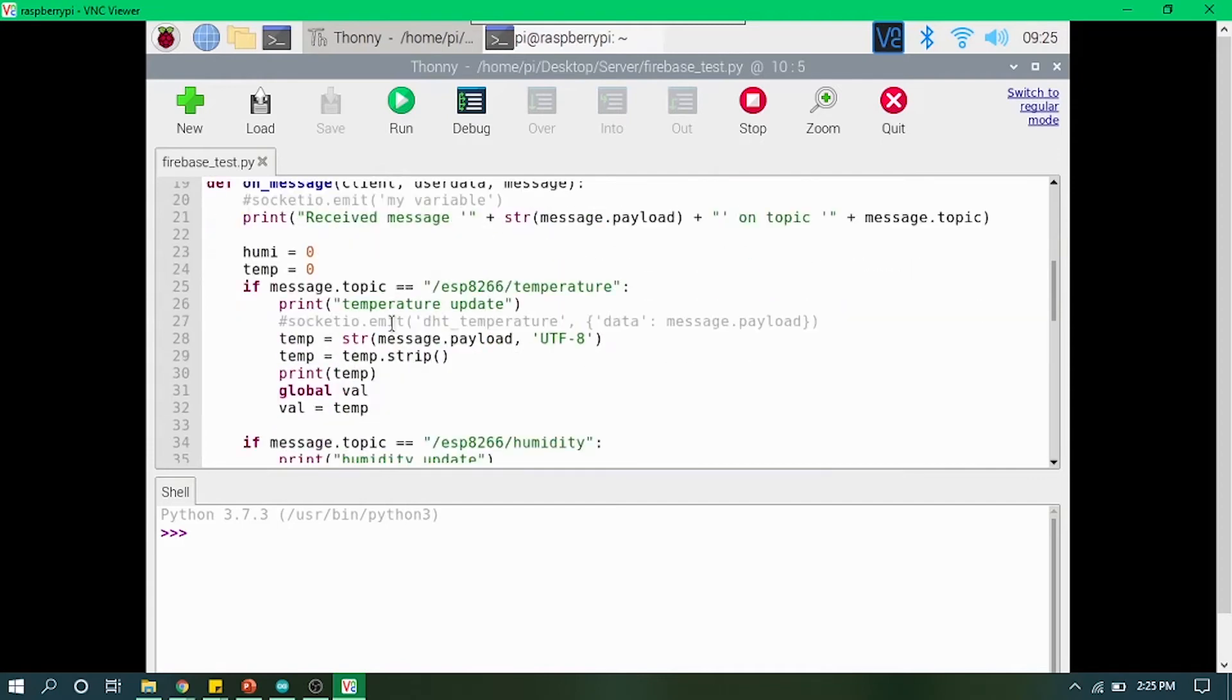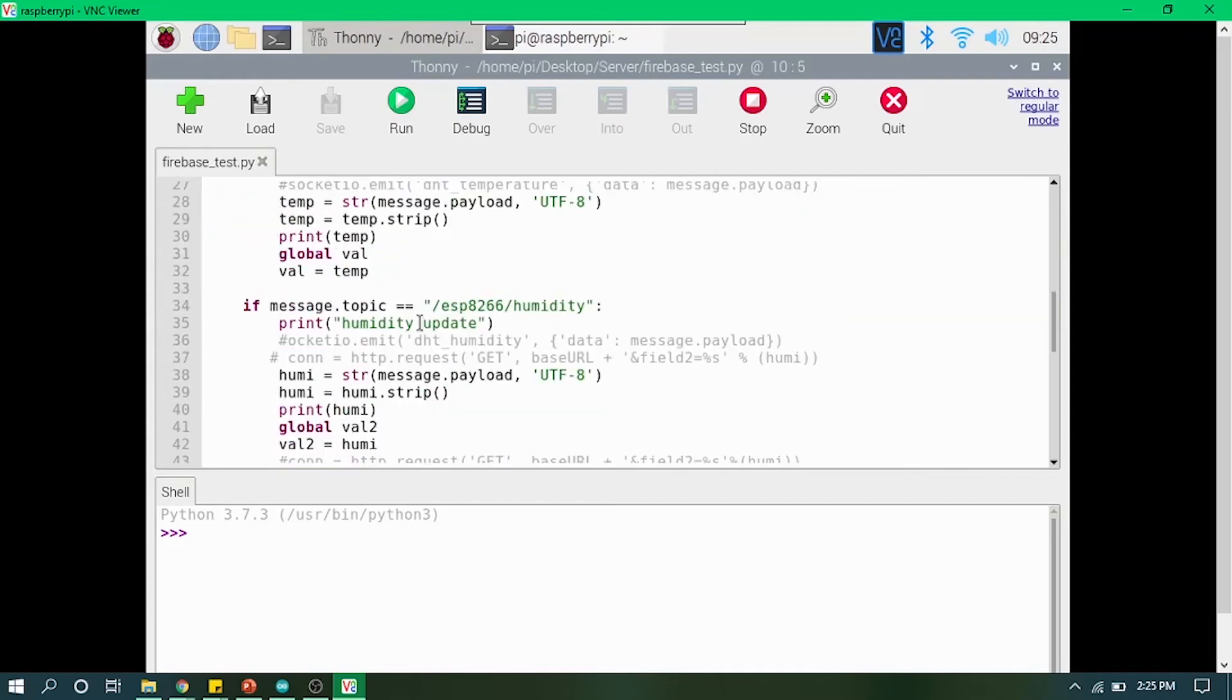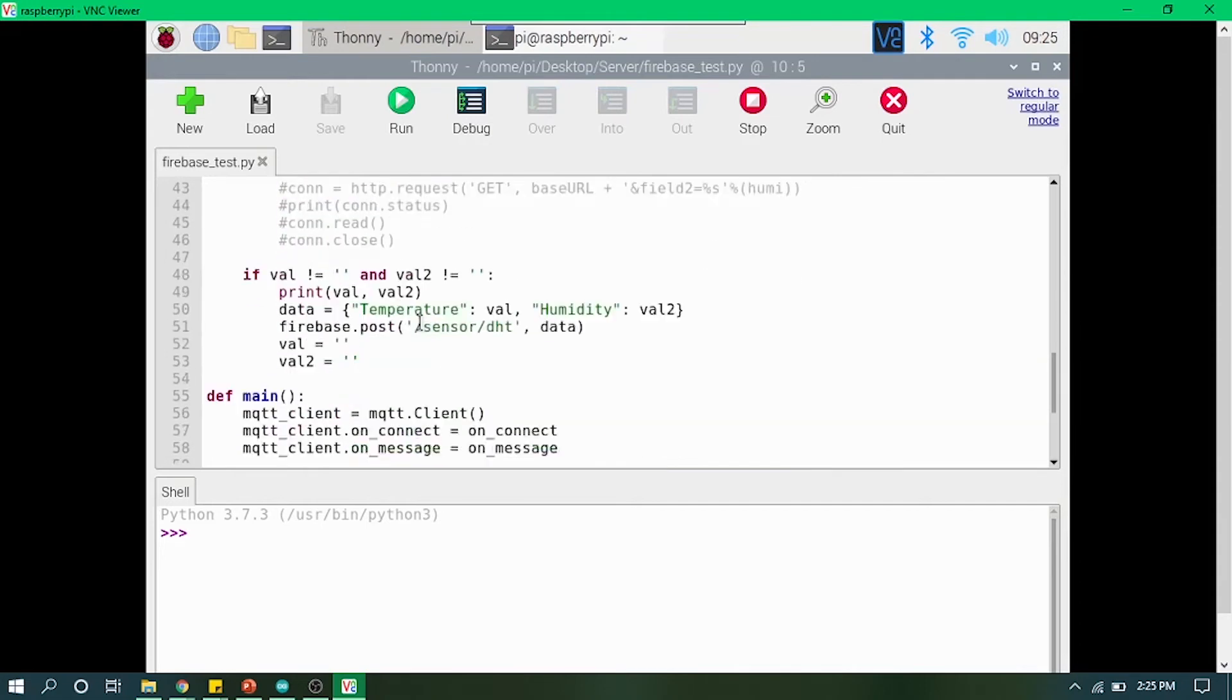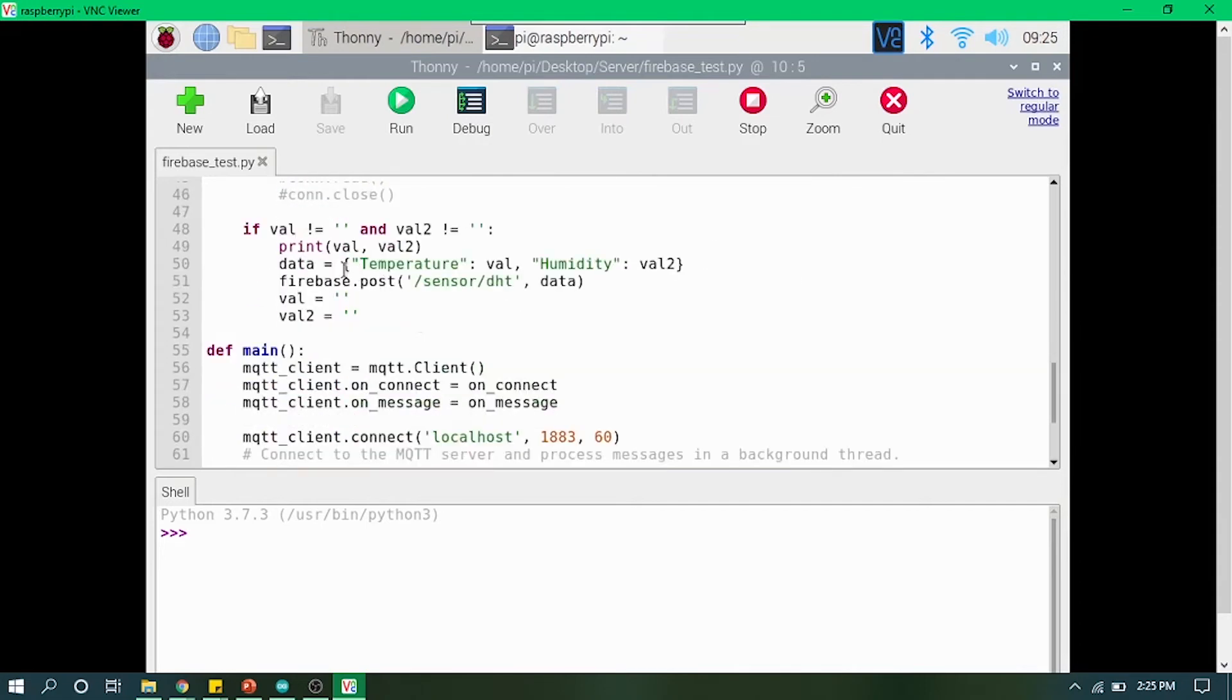On message arrive, we are actually checking and saving those temperature and humidity values in our variables. Then after we get that value, we will post that data in form of a dictionary.